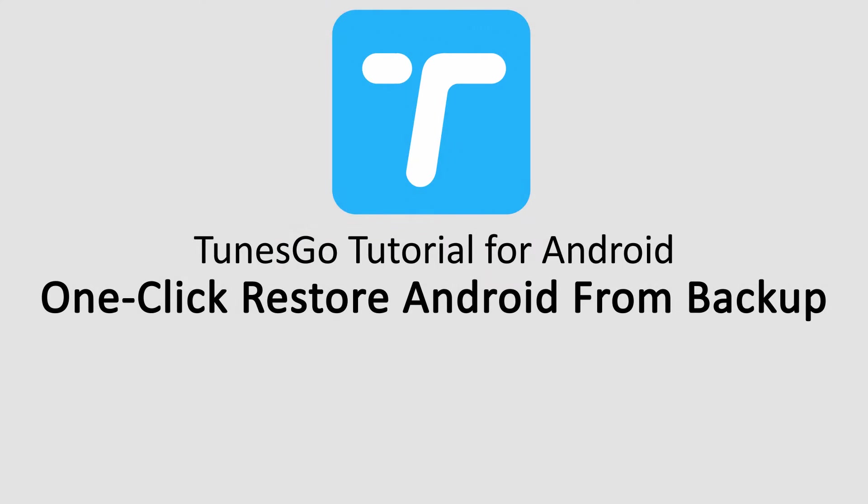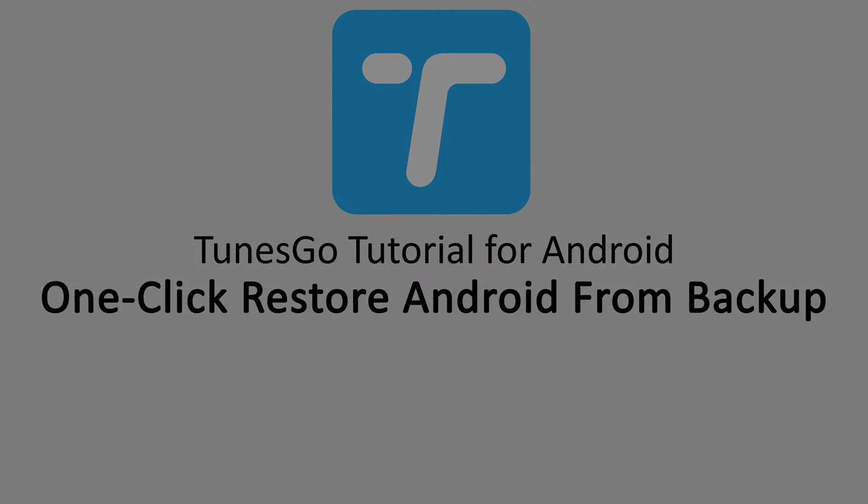Hello everyone, in this video I'll be showing you how to restore your Android device from a backup file in one click, using Wondershare TunesGo.